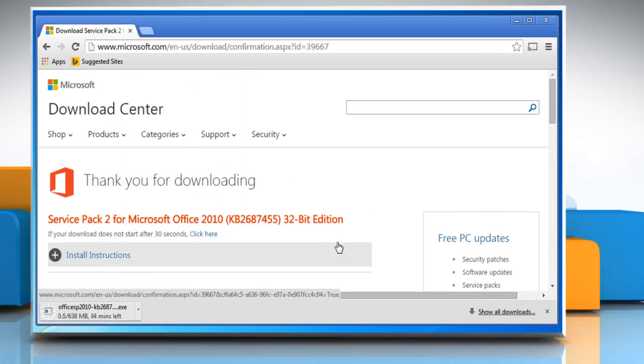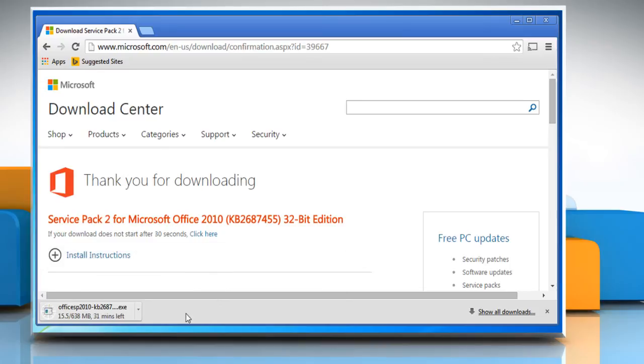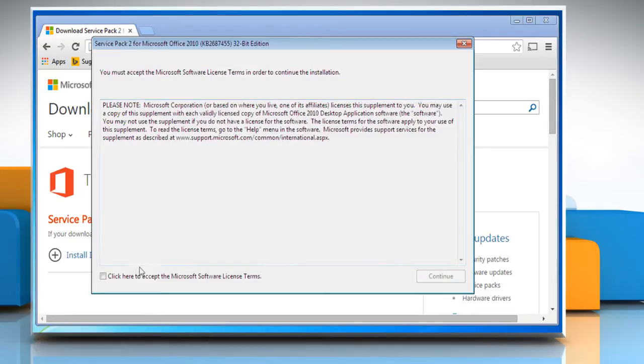Wait for the download process to complete. Once the download completes, click on the setup file to run it.